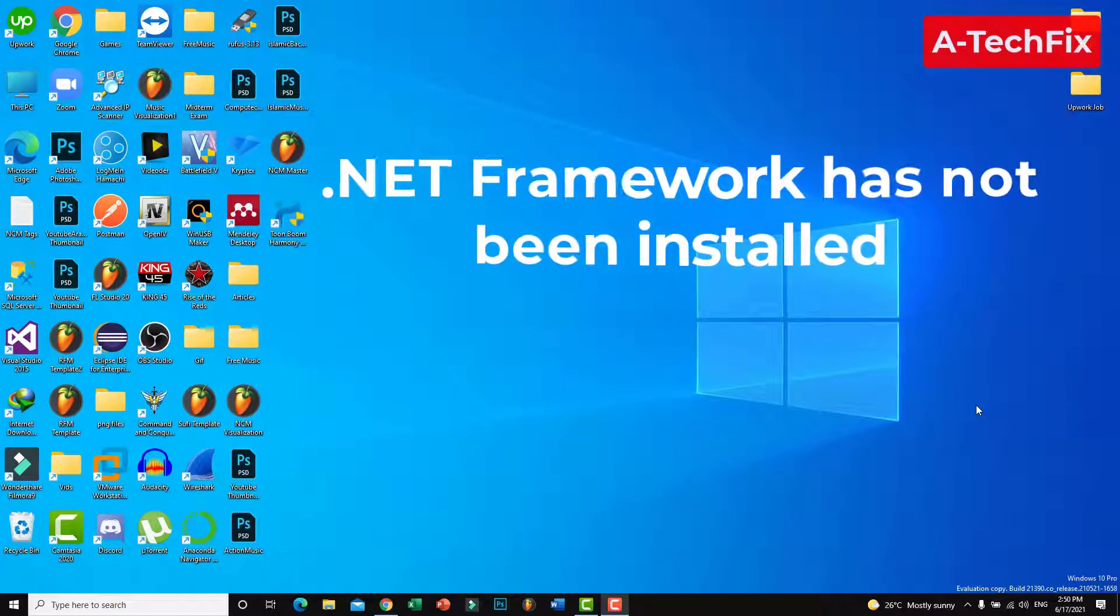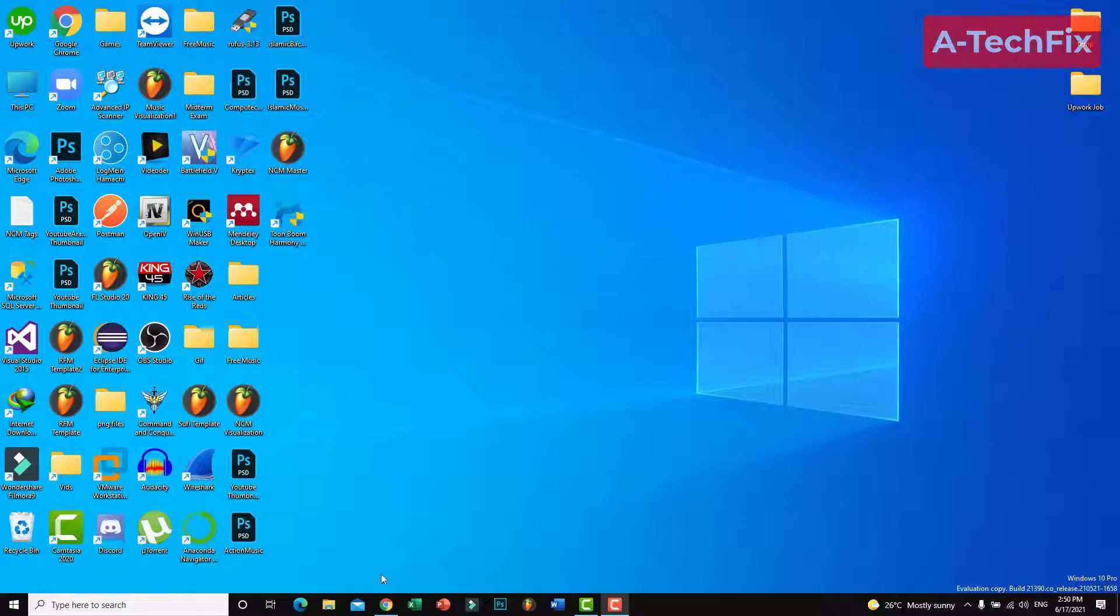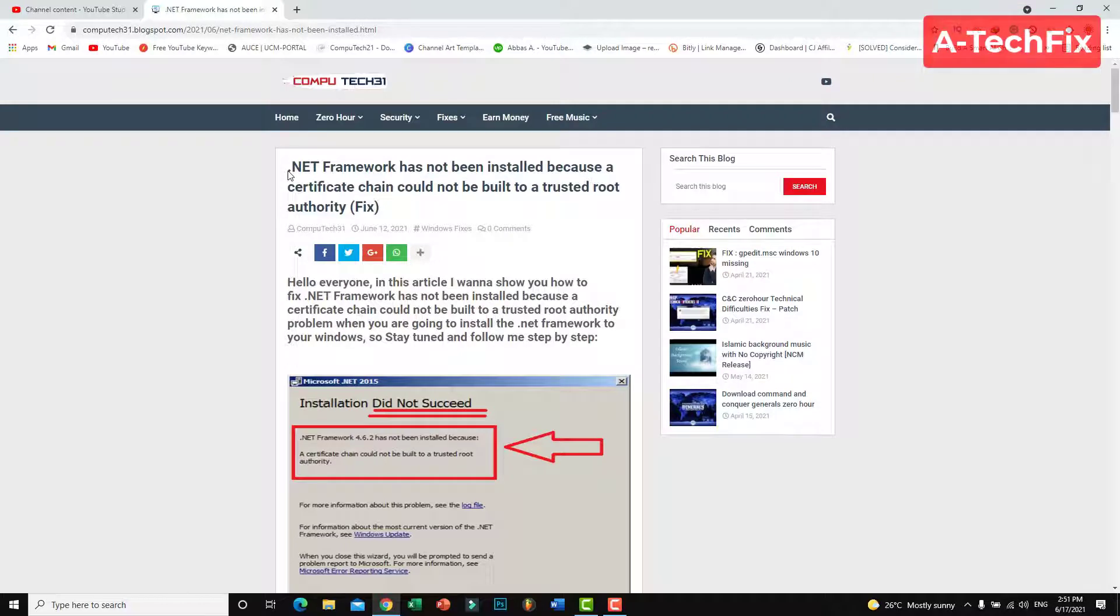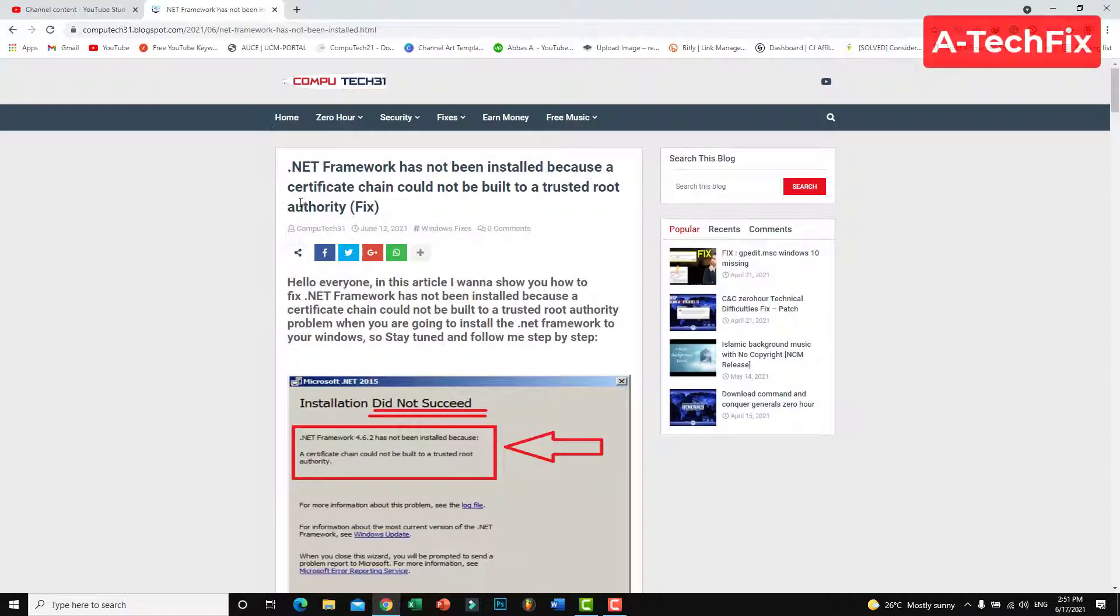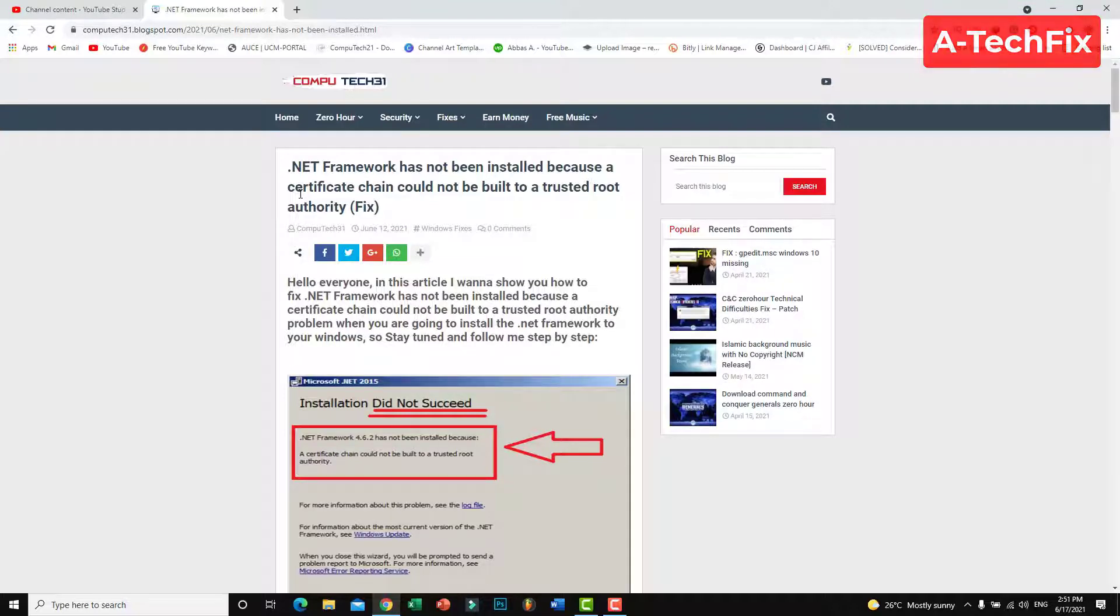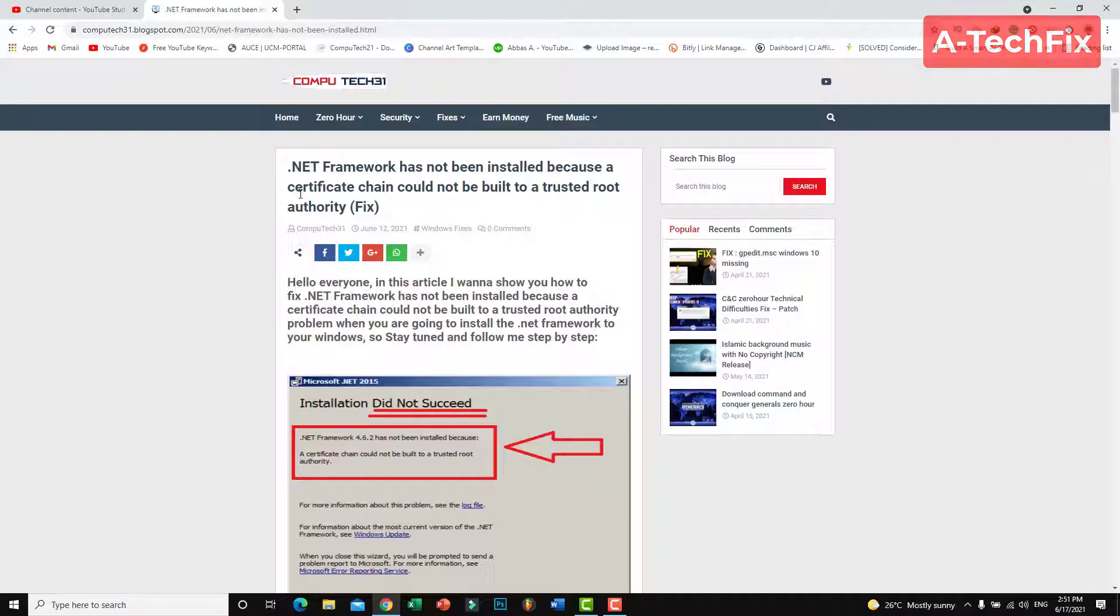Hello everyone, in this tutorial video I want to show you how to fix .NET Framework has not been installed because a certificate chain could not be built to a trusted root authority. You can follow this article or watch this video and follow me step by step.